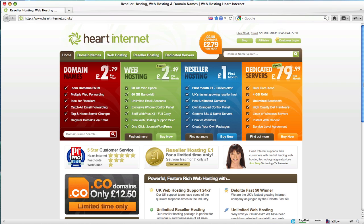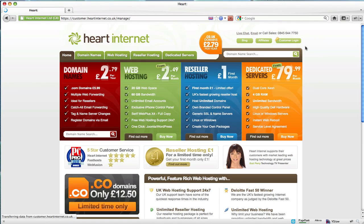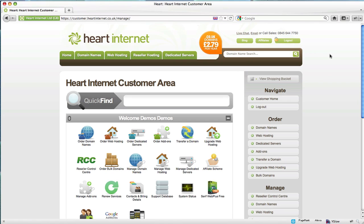To get started you'll need to log into the customer area of Heart Internet. Click the customer login button. If you're already logged in you'll be taken straight to the customer area, and if not you'll be prompted to enter your username and password.